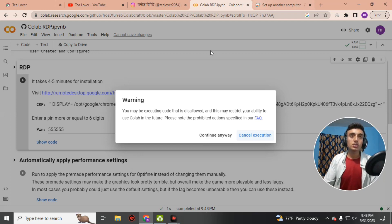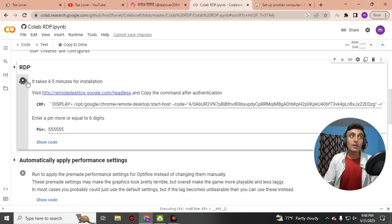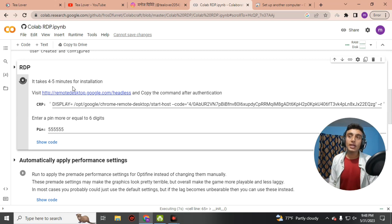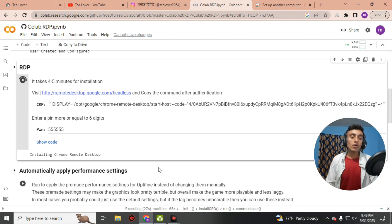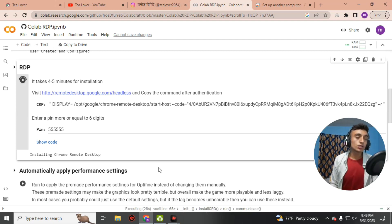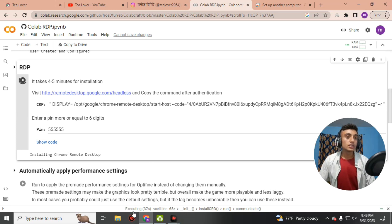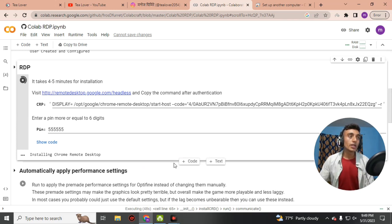A warning pop-up will appear — click 'Continue Anyway' to proceed with the GitHub RDP. The installation will begin and may take four to five minutes. You can see the progress, including Chrome Remote Desktop being installed on the remote desktop, with a timer shown below the progress bar.